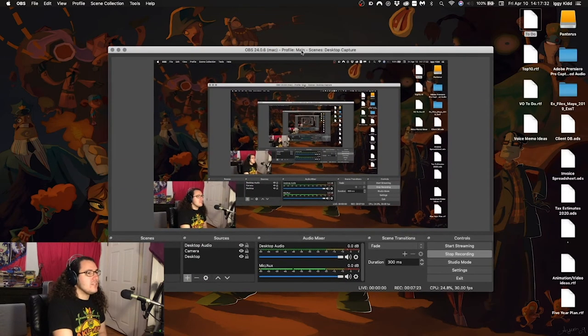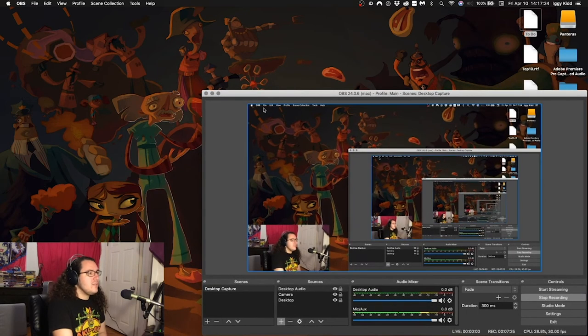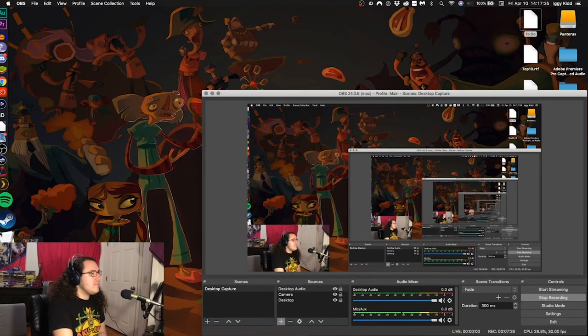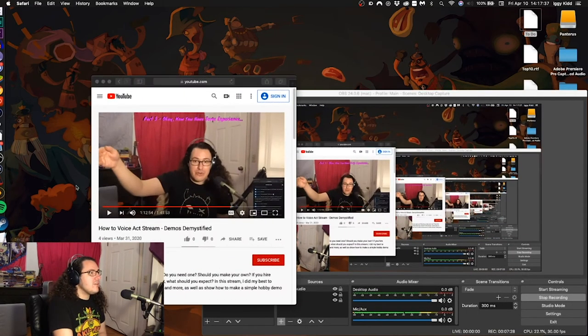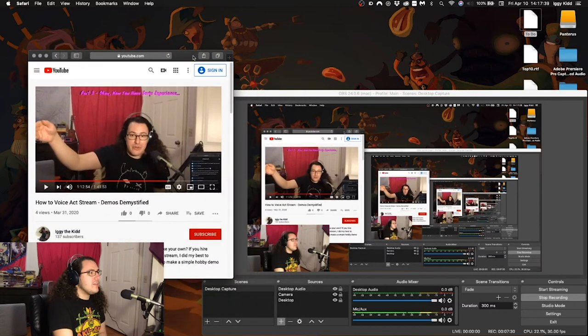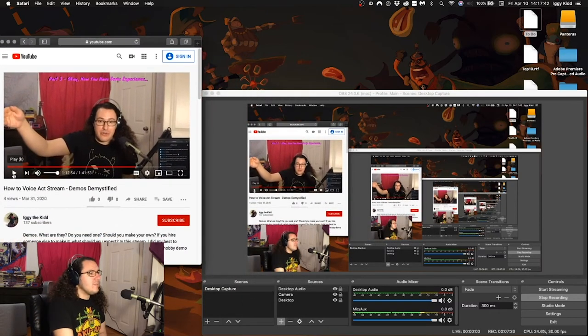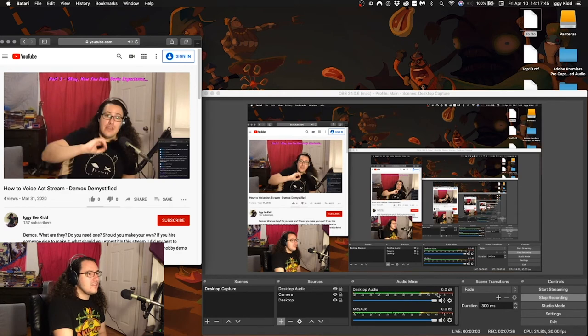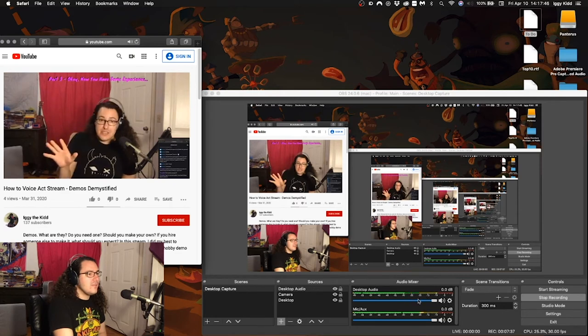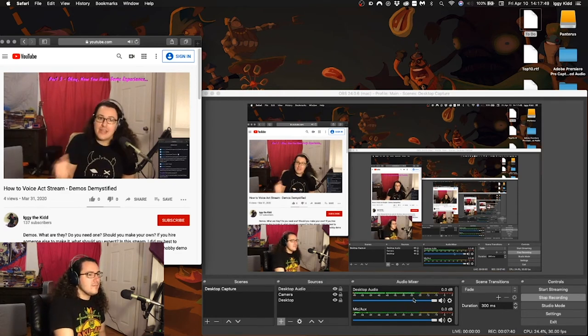So you can check the level and everything. So I'm going to scoot this over, and then you open up whatever video you're going to do, mine's on Safari. So this is the one that I'm going to use as an example, and we're going to hit play. And as you can see, the level is going up and down.